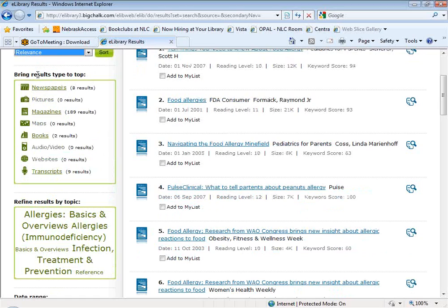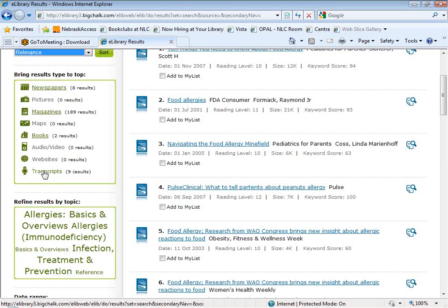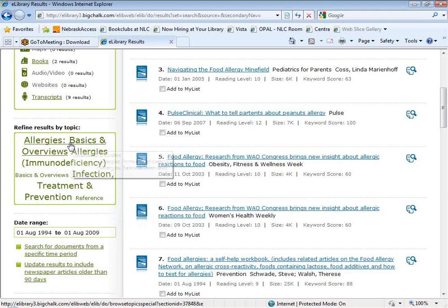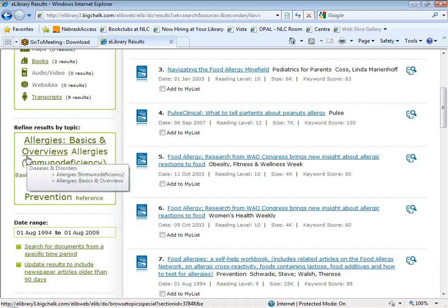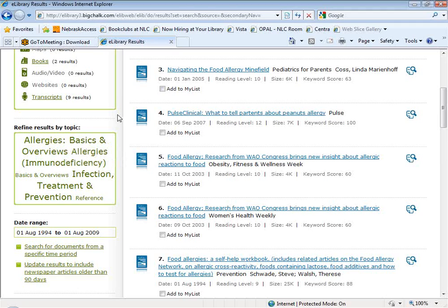Below the sort options, you have an area that shows how your results are distributed among the different source types. Out of our 208 results, eight results come from newspapers, 189 results from magazines, and so on. You can also use this area to sort your results by source type — for instance, if I wanted to bring the nine transcripts to the top of my result list, I could click on transcripts. Next, you have a topic cloud that shows some of the topic areas these articles fall into. Clicking on a topic like 'allergies basics and overviews' retrieves all articles assigned to that particular topic area.